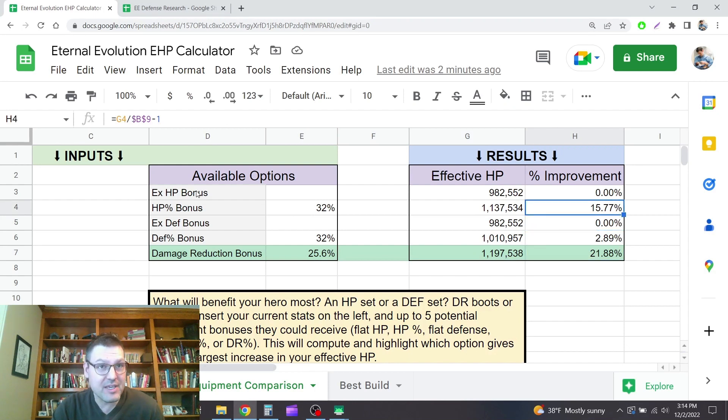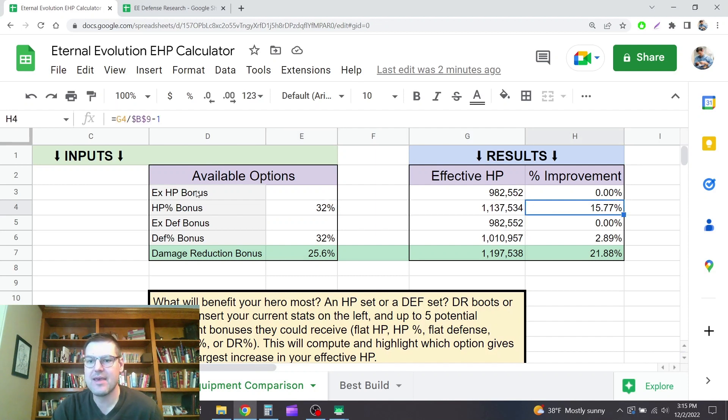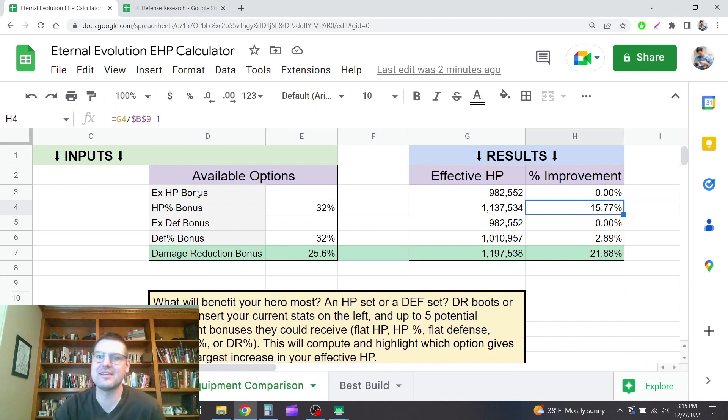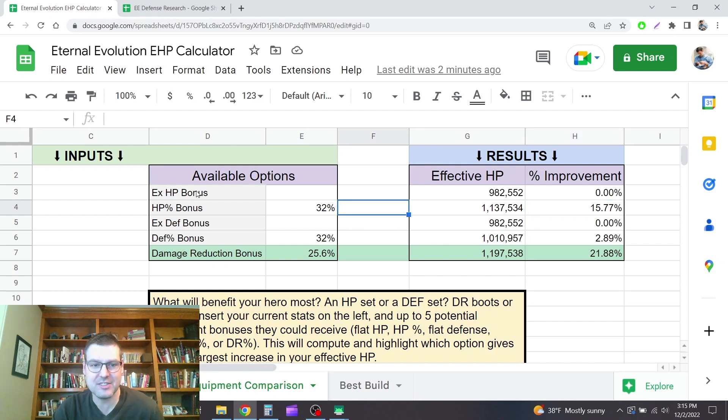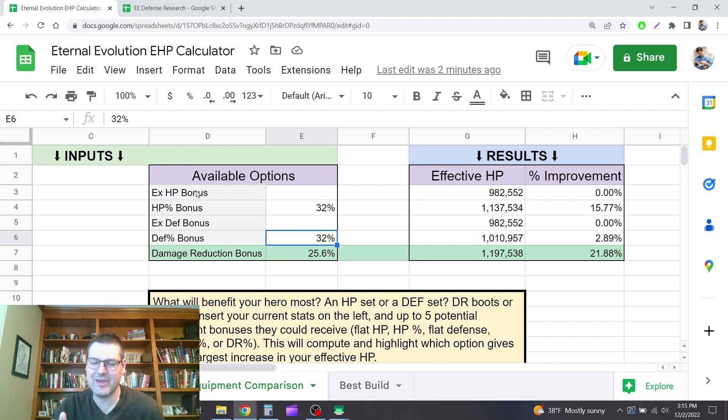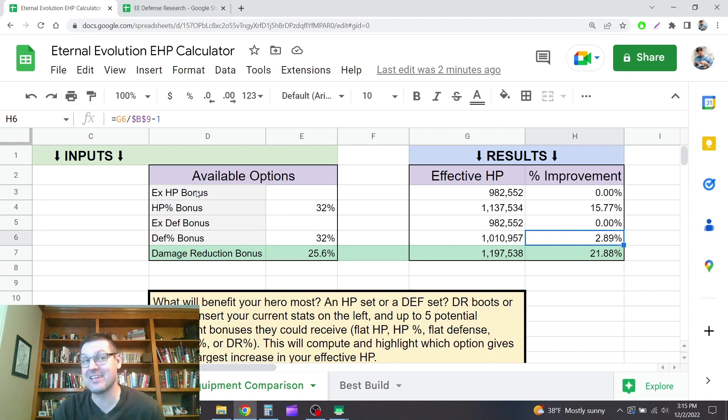The HP boots in the same rarity give a 32% bonus when maxed out, and so that would be almost a 16% total bonus. He's got about a plus 100% HP from other sources. But look at the defense bonus. It also gives a 32% bonus, and the net benefit there is less than 3% to his total effective HP.